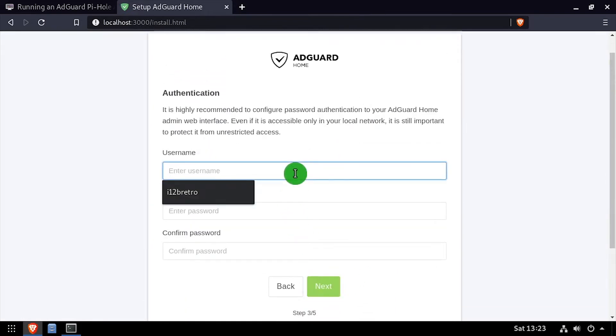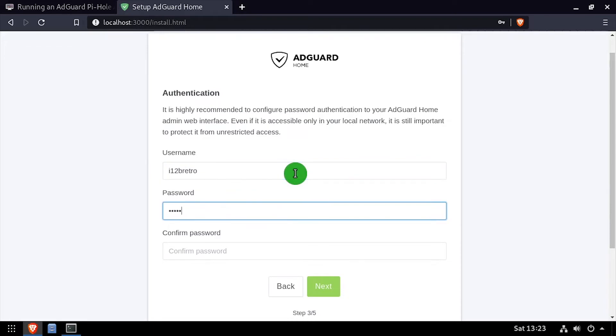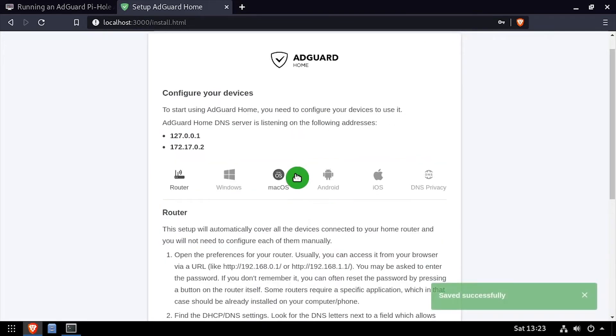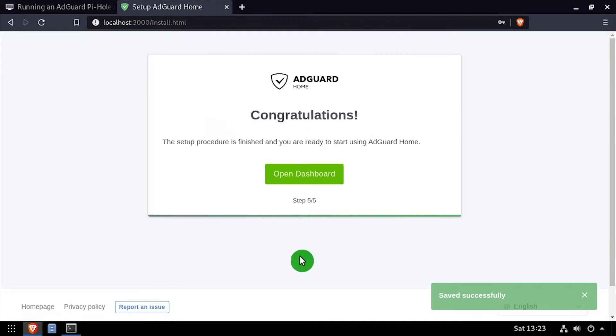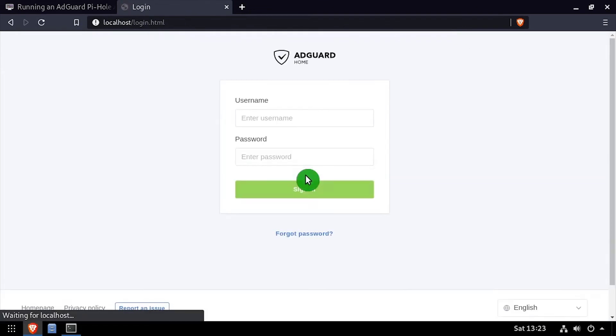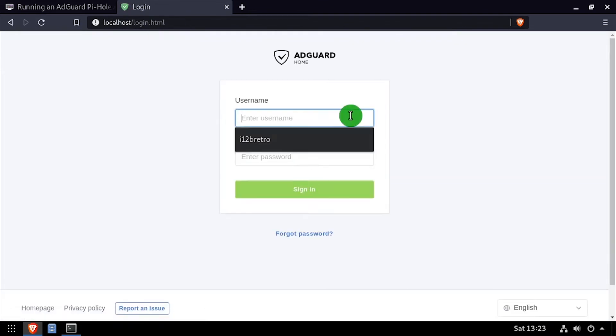Create an admin user account by entering a username and entering and confirming a password, then click Next. Click Next again, then click the Open Dashboard button.